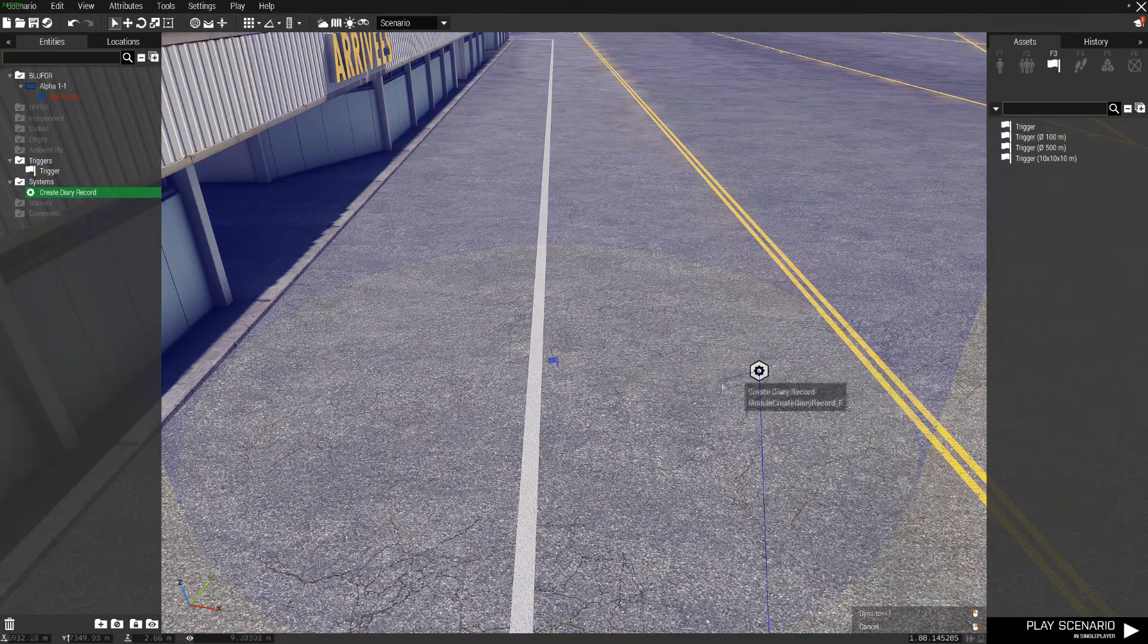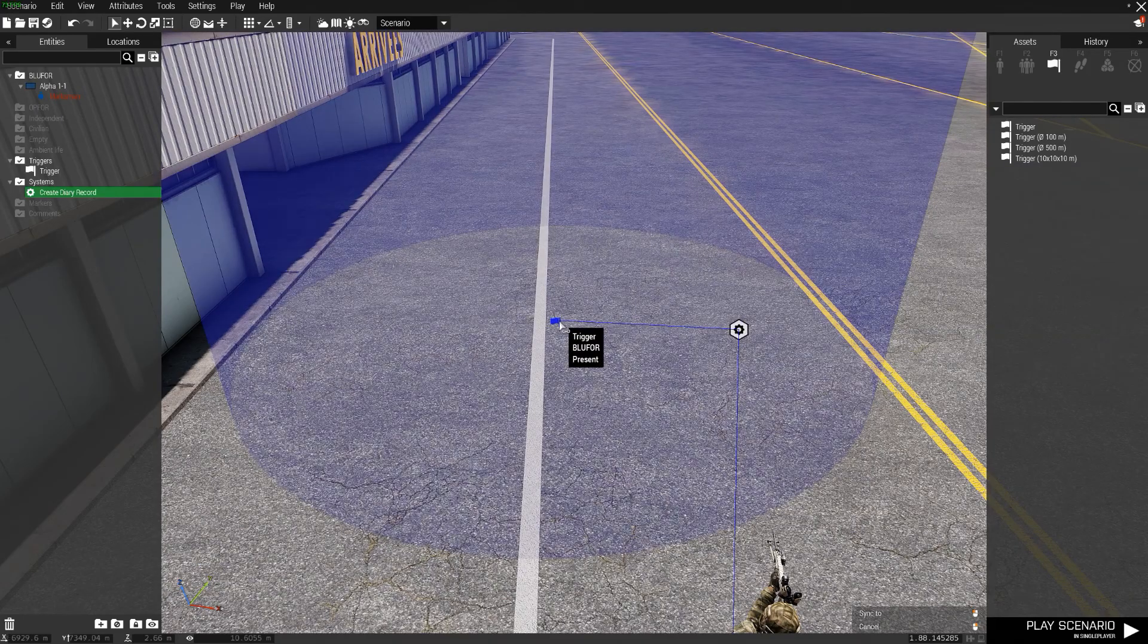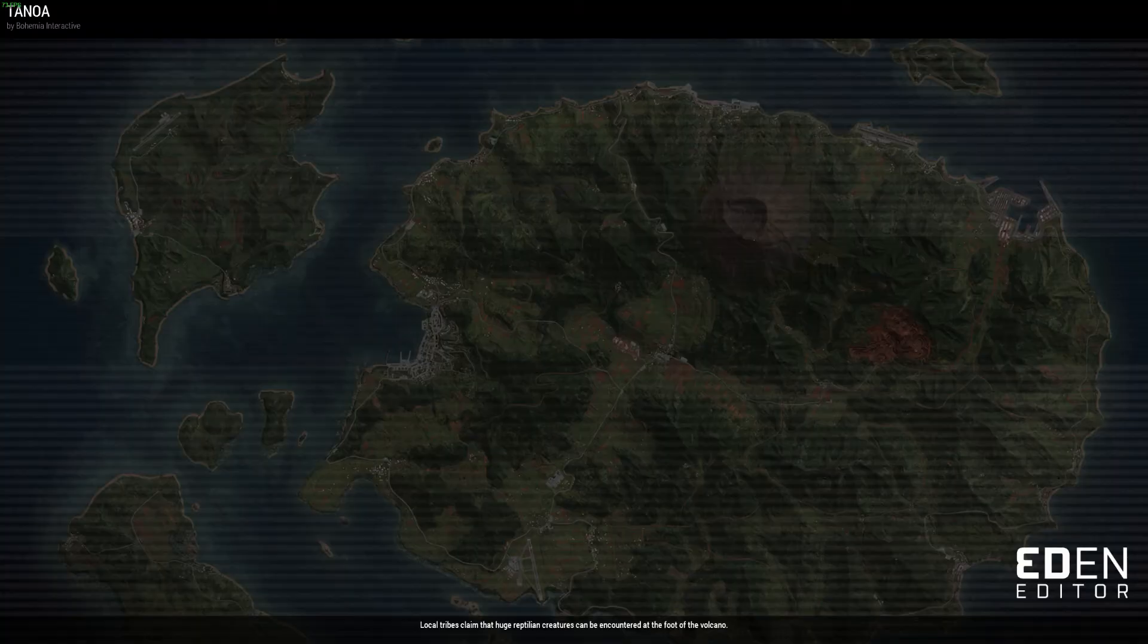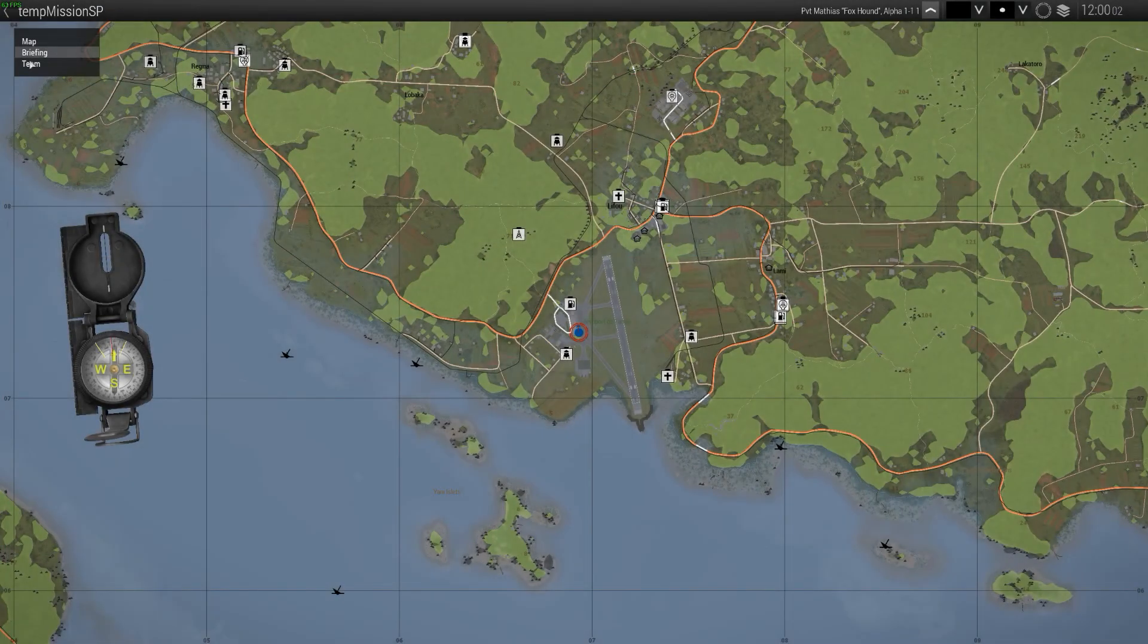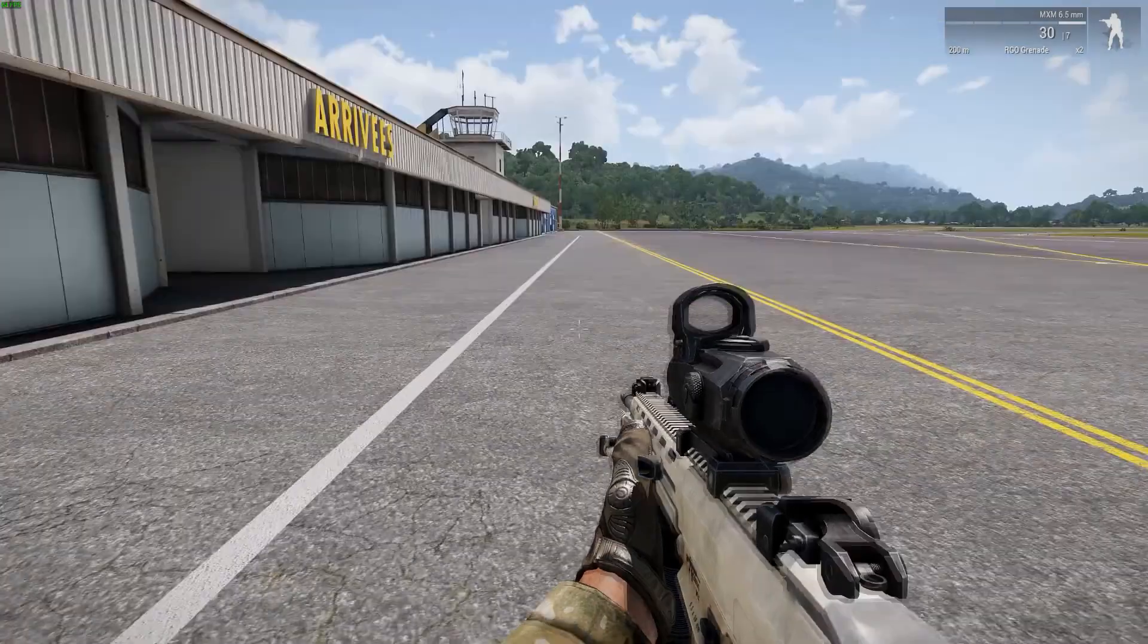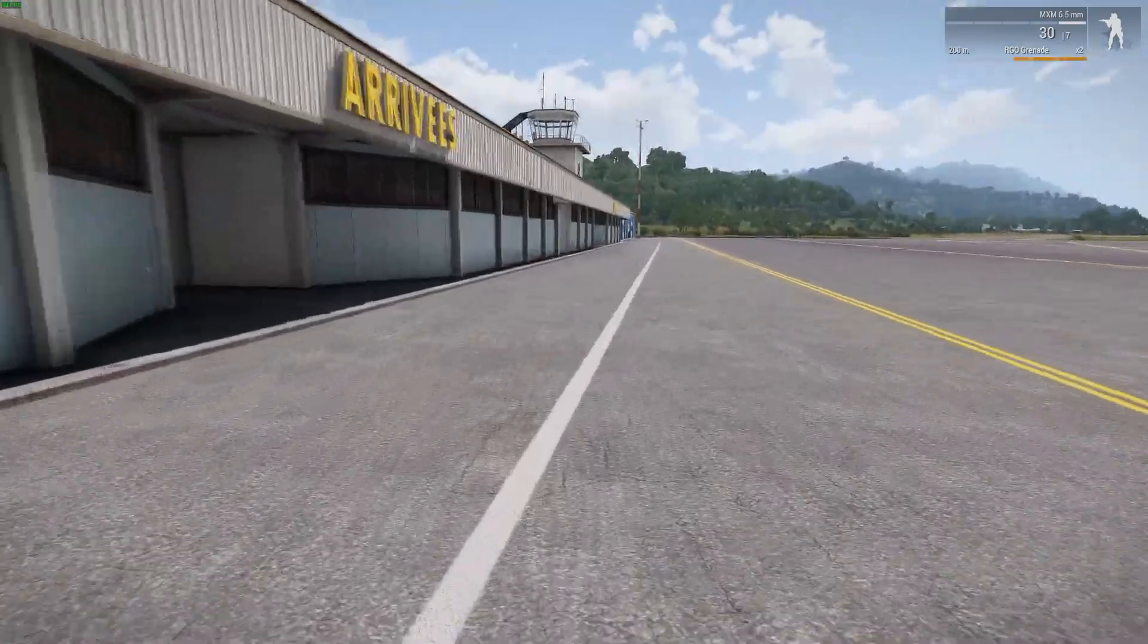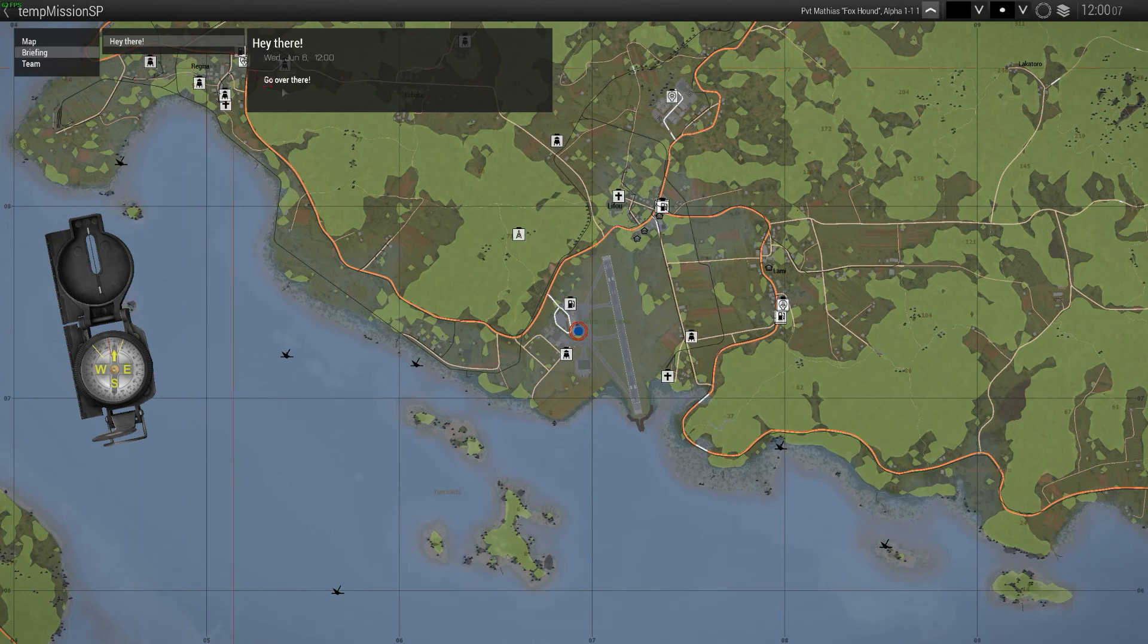And then we can go into the diary record. Sync it up to the trigger. Go into the map again. And we no longer have the briefing. But if we move a bit forward you will see we now have it.